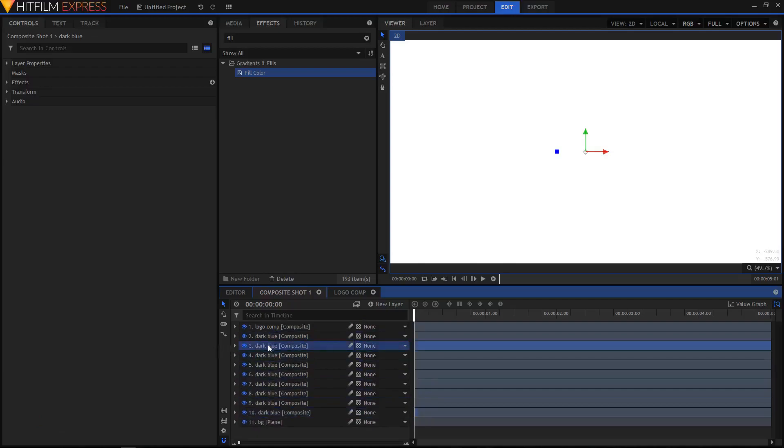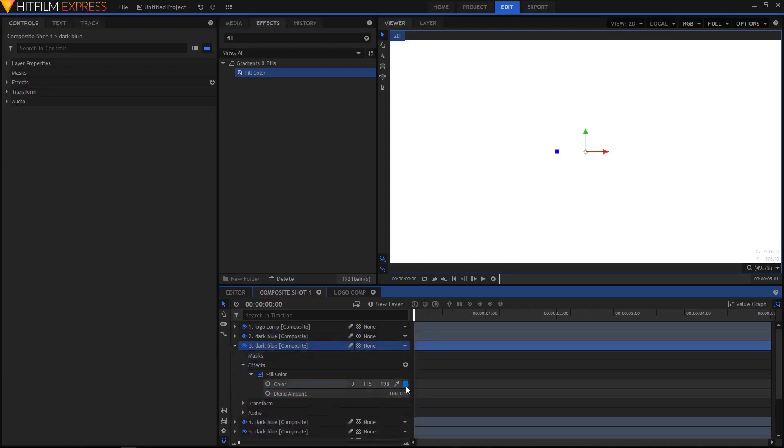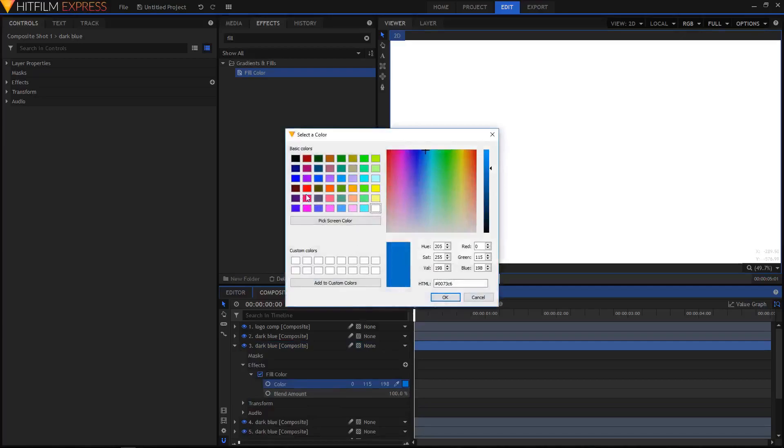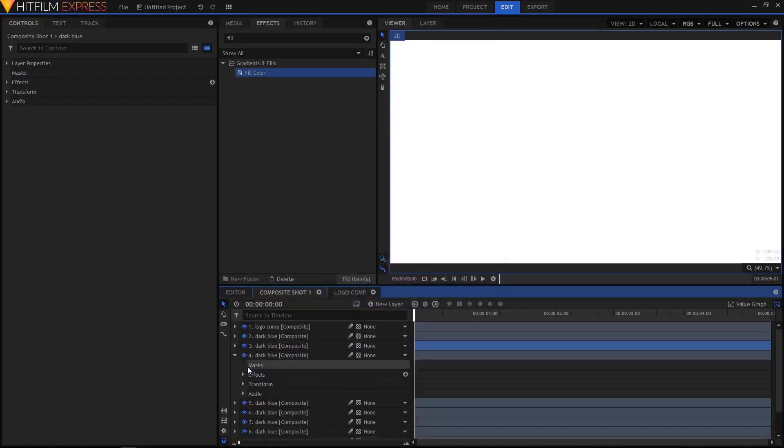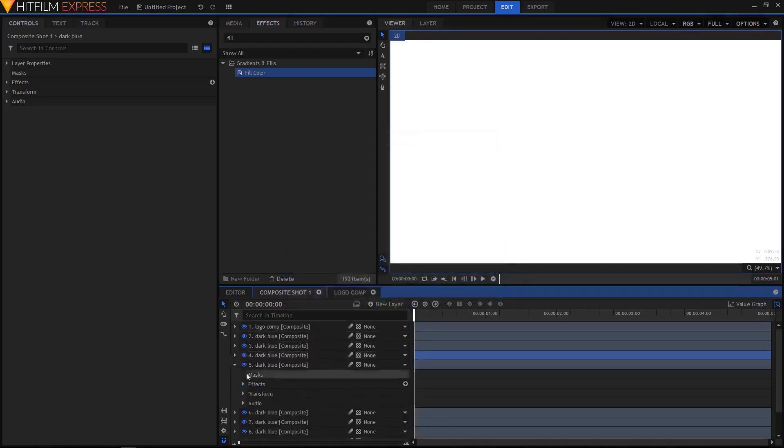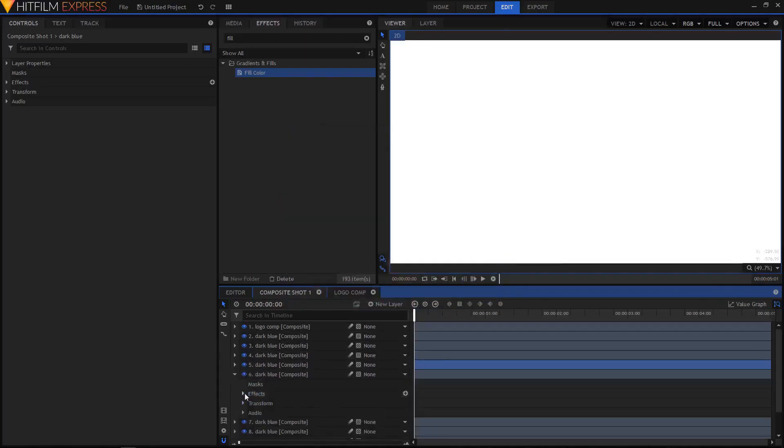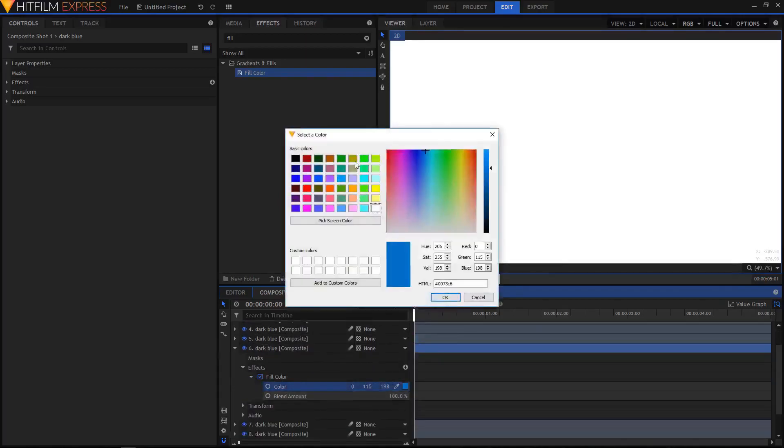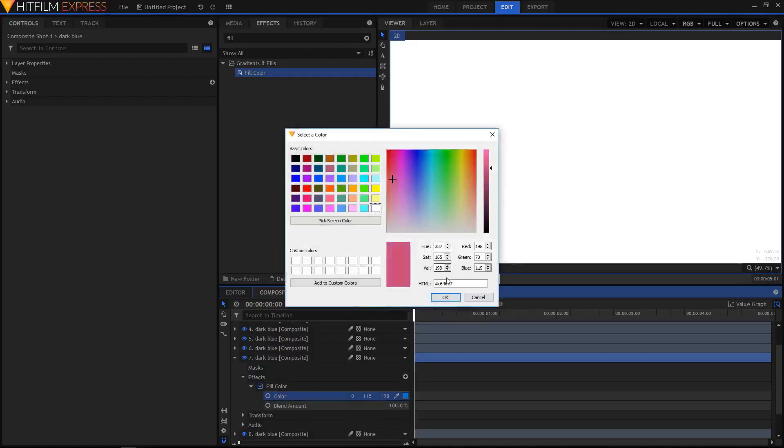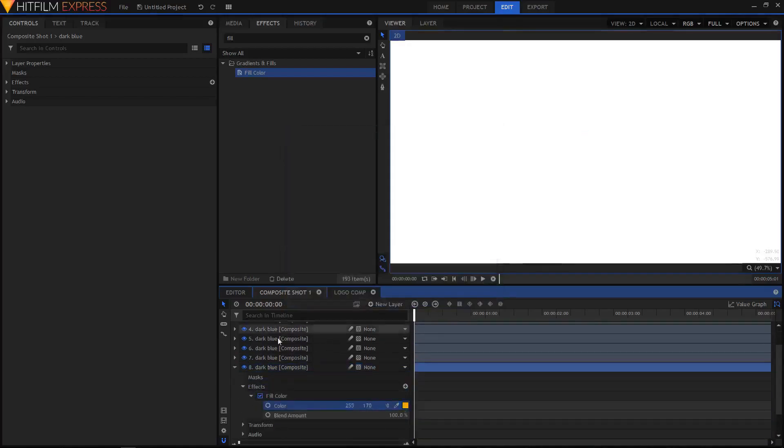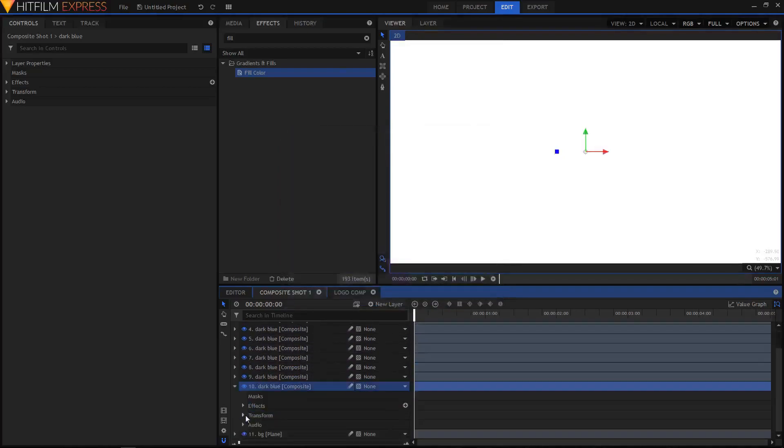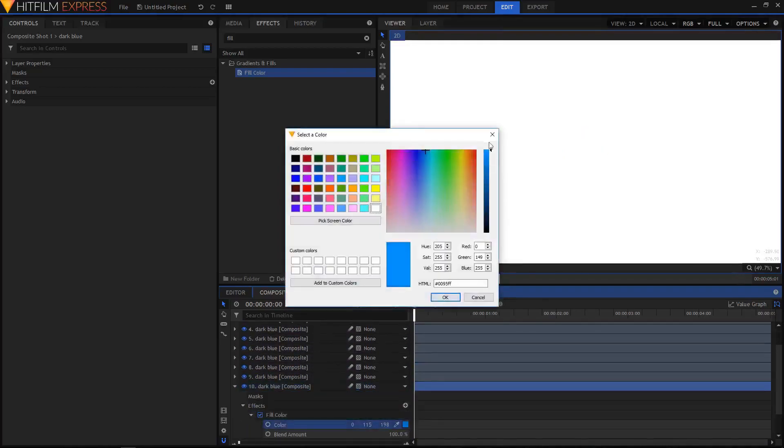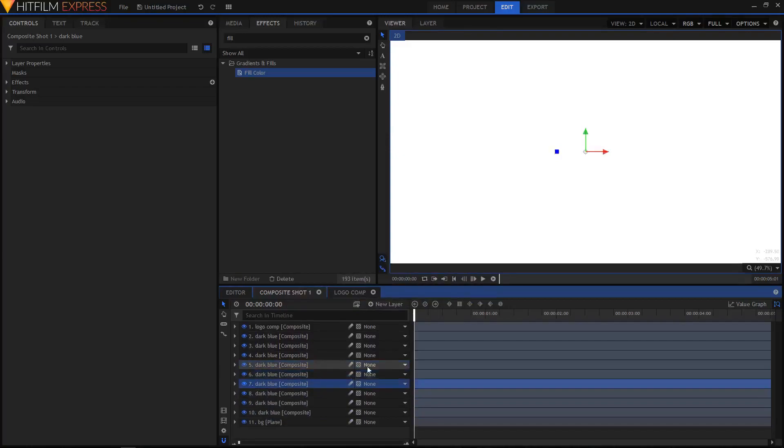Select the third layer. In Effects, Fill Color - start changing the colors of all these layers that we just duplicated. I'm gonna randomly pick colors from this window.